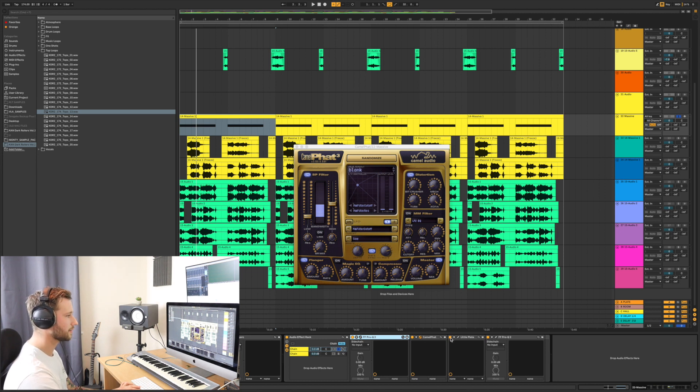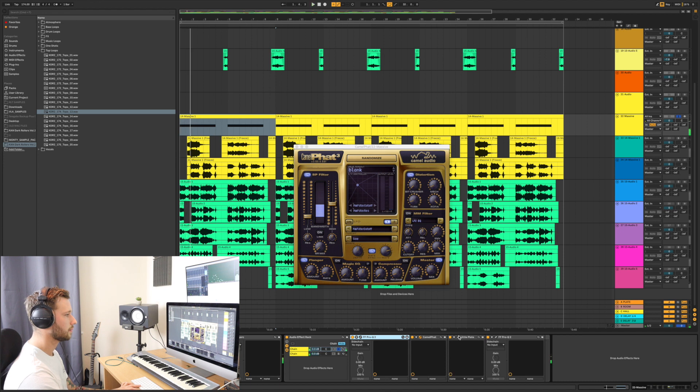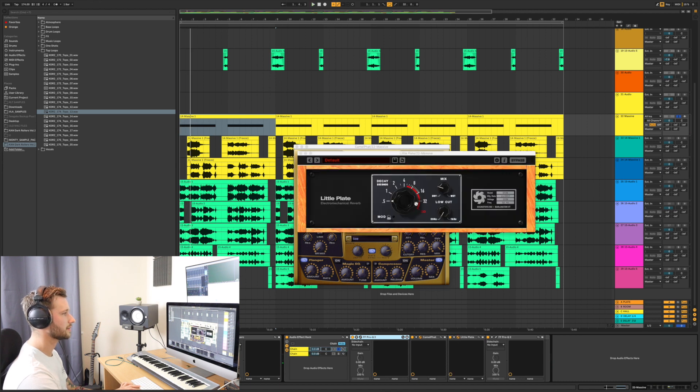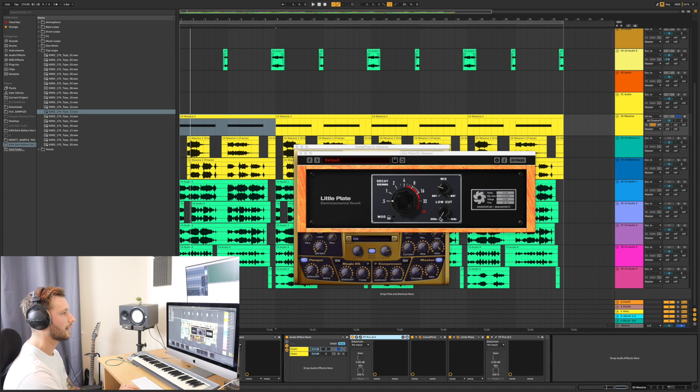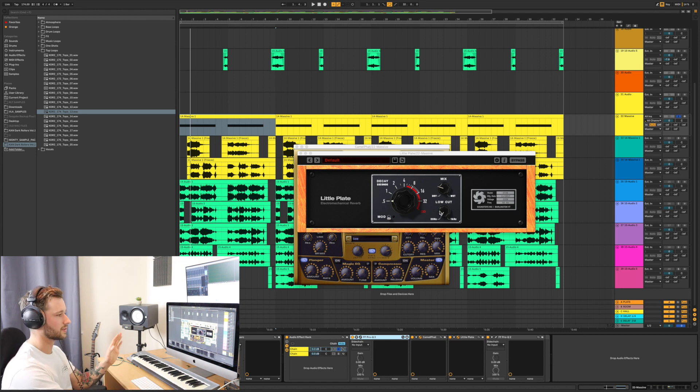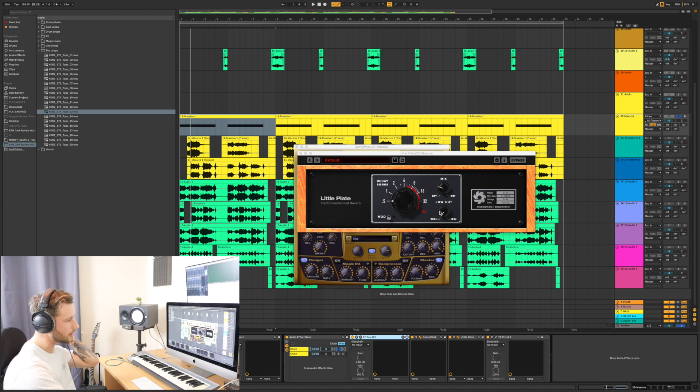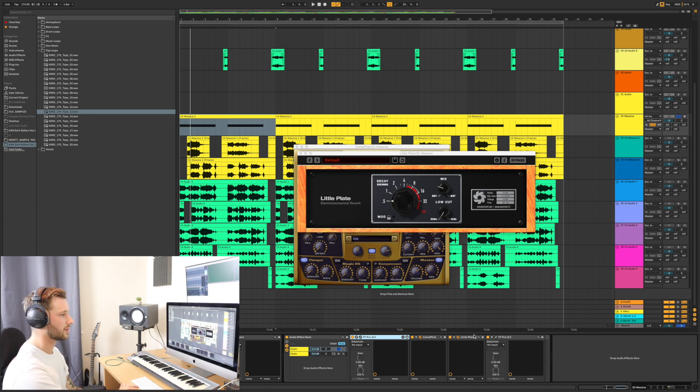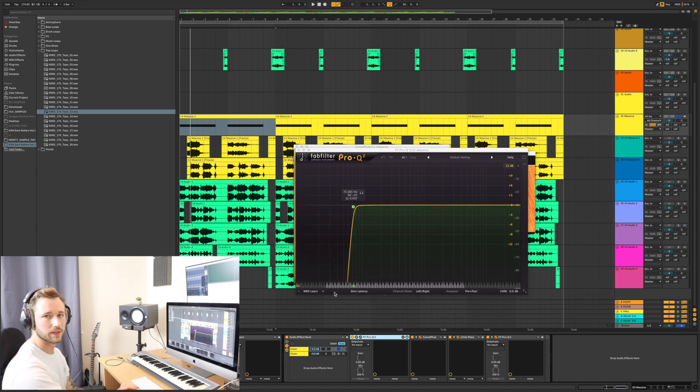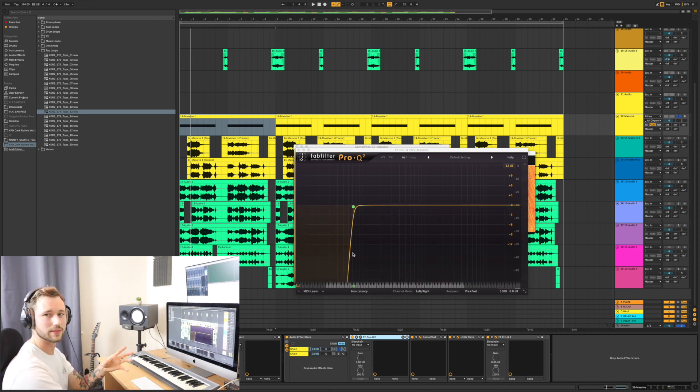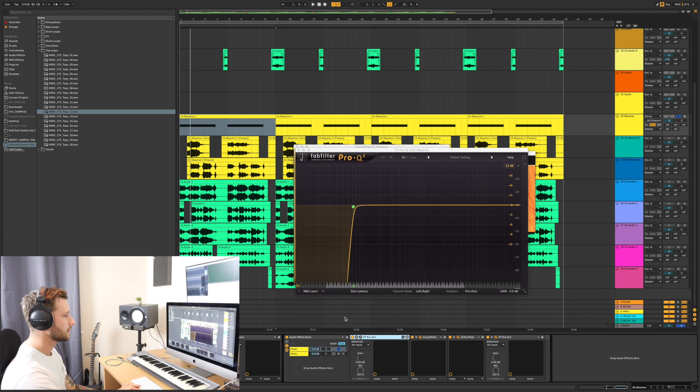And then after that, a little plate, just to give it a bit of space. Shortest decay time, about 25% wet, I'd say. And the low cut, I haven't used it because it doesn't really matter, because I've already cut all the lows before and after that, because the plug-in afterwards it's a Pro-Q, just to cut the lows again to make sure they're not going to interfere with my sub in any way.